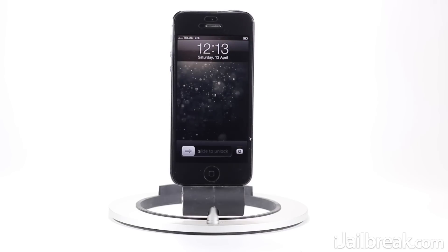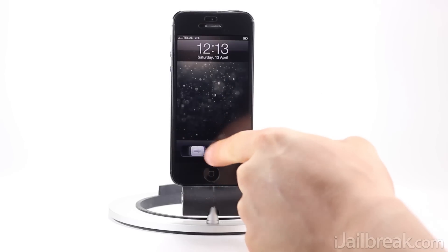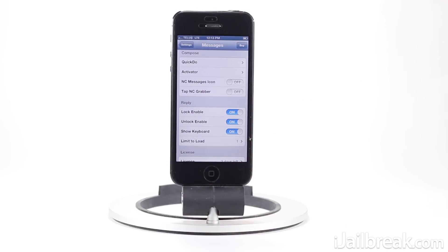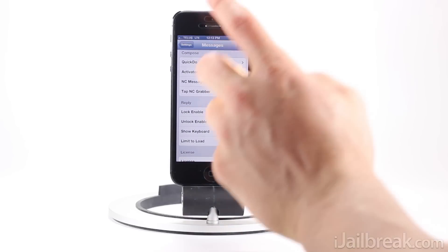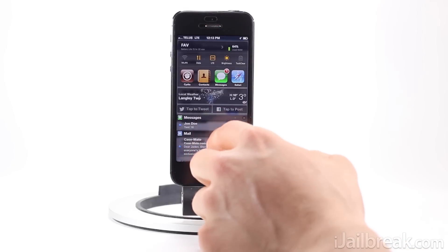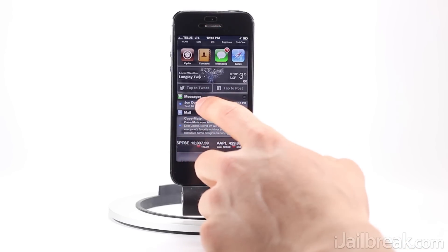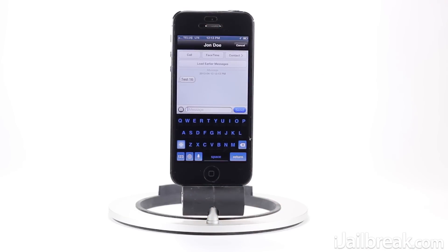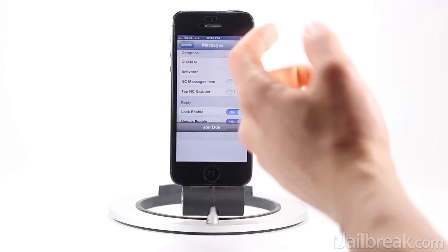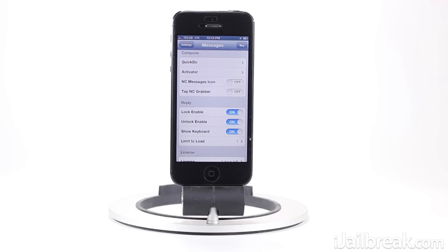You can also do the exact same thing through the notification center. I'll send myself another message, wait till it disappears, swipe down the notification center, and you can see if I tap on that it'll take me to the same interface. Once I'm done I can press cancel and back we go.